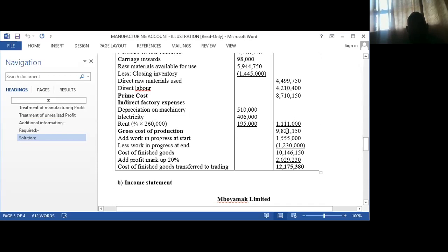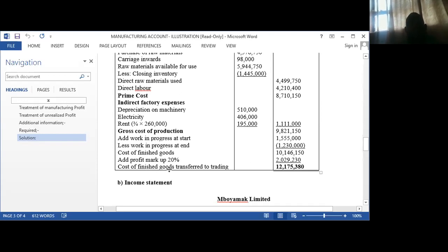If you add the prime cost plus the indirect factory expenses, you get the gross cost of production. Then you add the opening work in progress and subtract the closing work in progress, so you get the cost of goods finished. To this cost you add a markup of 20%, and this gives you the cost of goods that was transferred to trading.